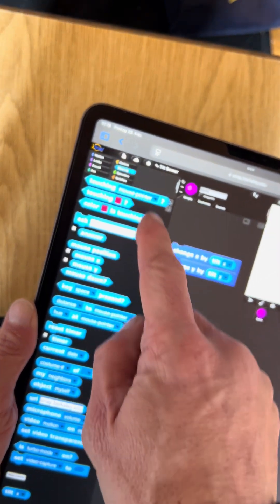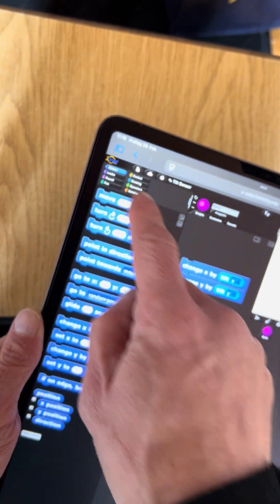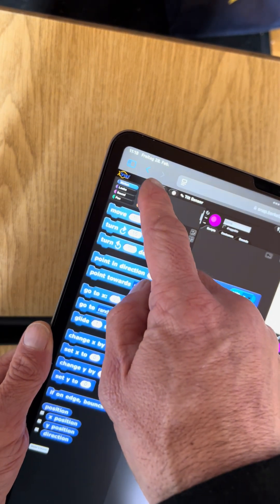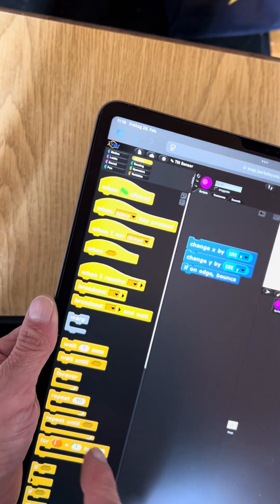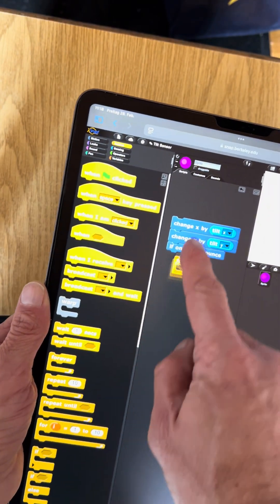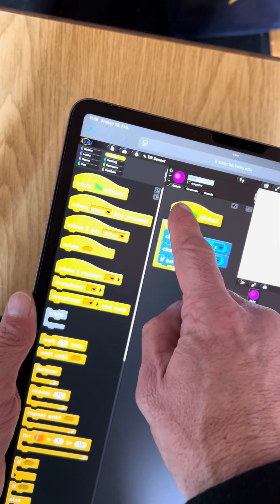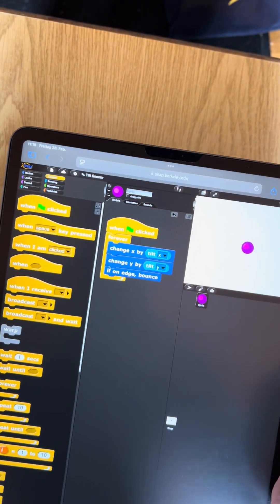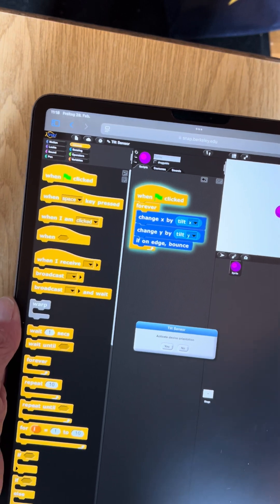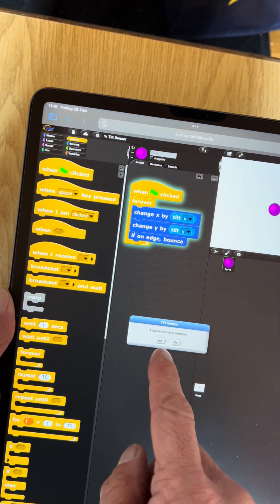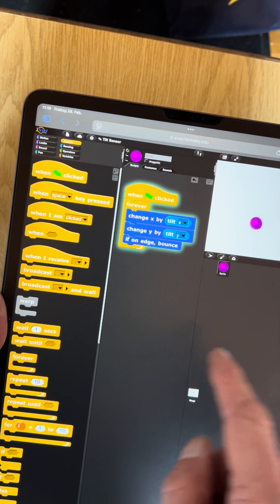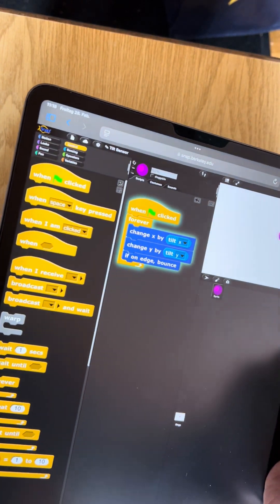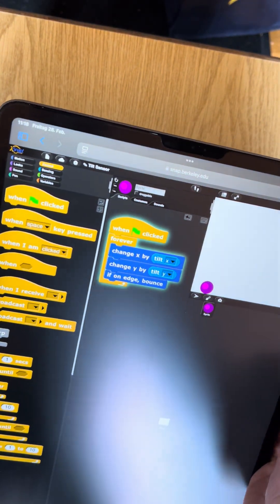Now we want to do this all the time forever when the green flag is pressed. Now let's actually press the green flag. We're being asked whether we want to activate the device orientation. We say yes, and now using the tilt I can move this ball depending on how I tilt my device.